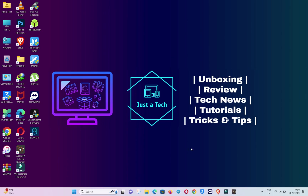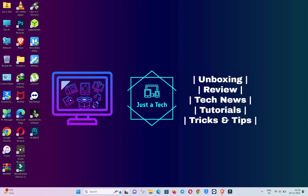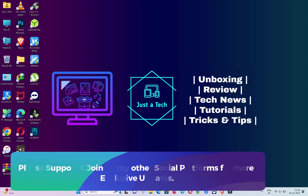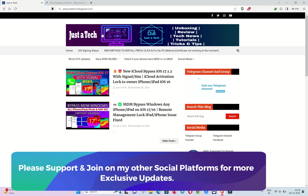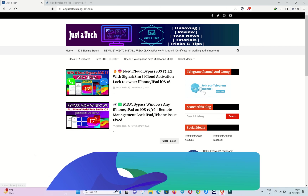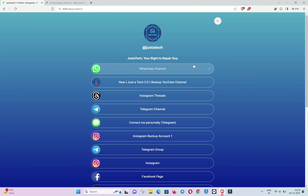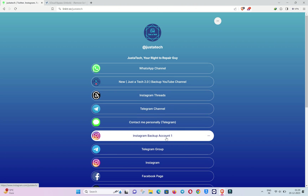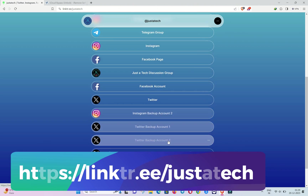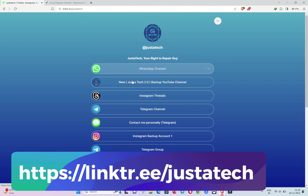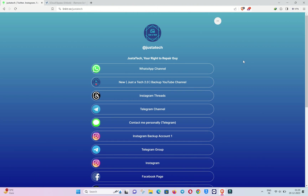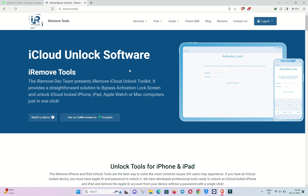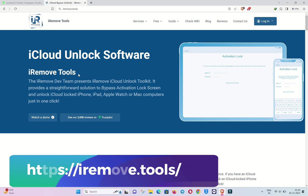Now I'm on my Windows machine. Before I start the process, if you want more exclusive updates like this please subscribe and join my Telegram group and channel, and other social media handles like Instagram, Facebook, and Twitter. You can check out the description link and you will get my official social media handle links, so just join there so that you will never miss a new update.